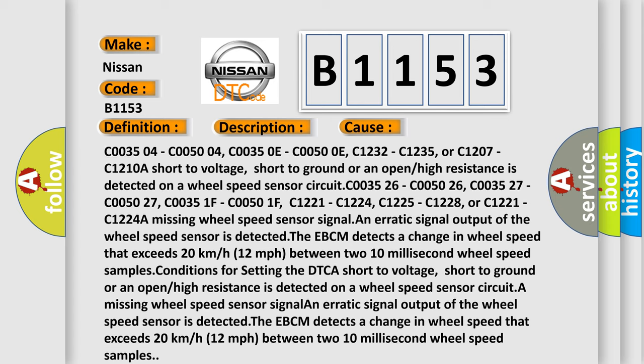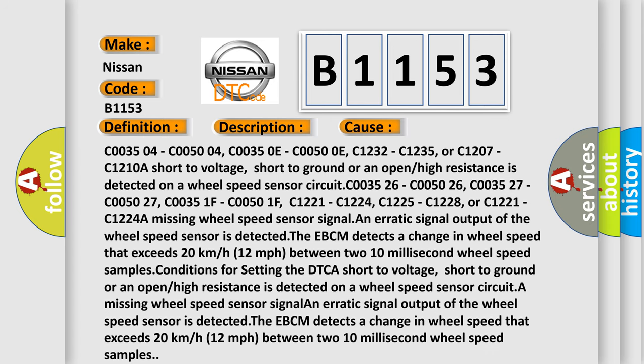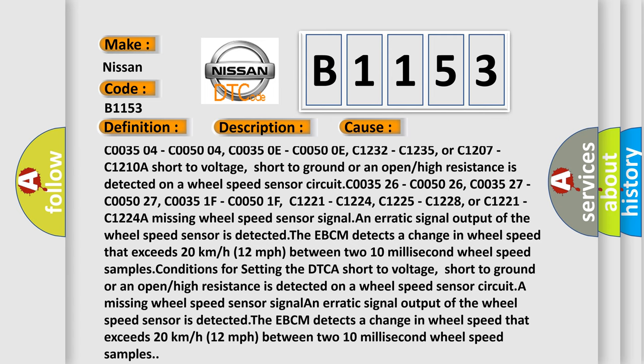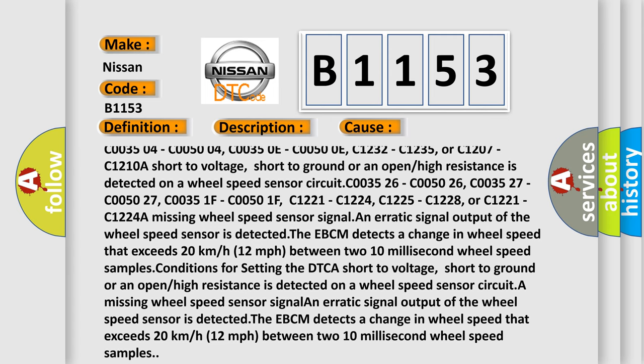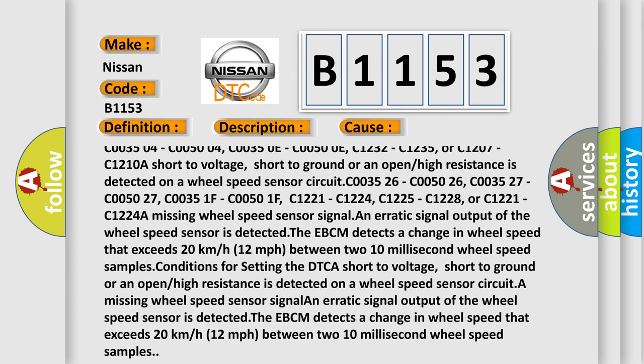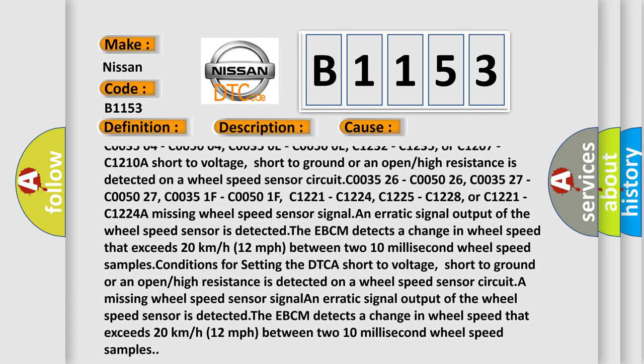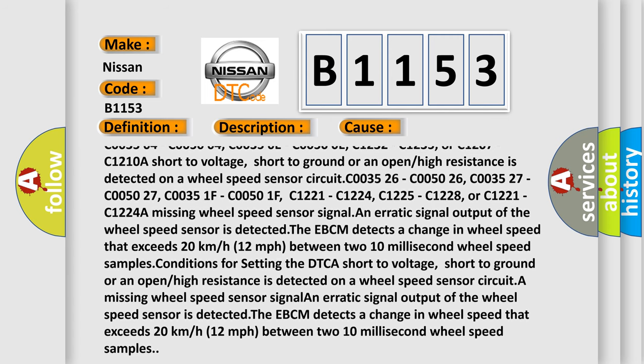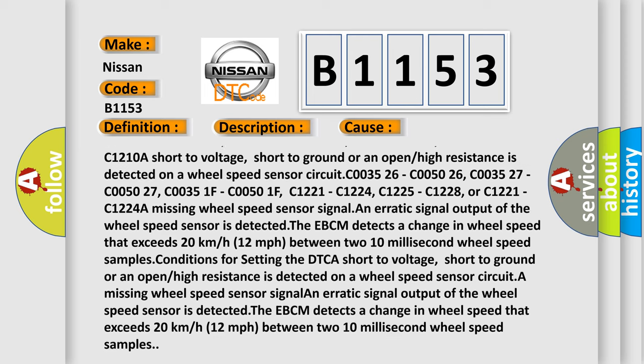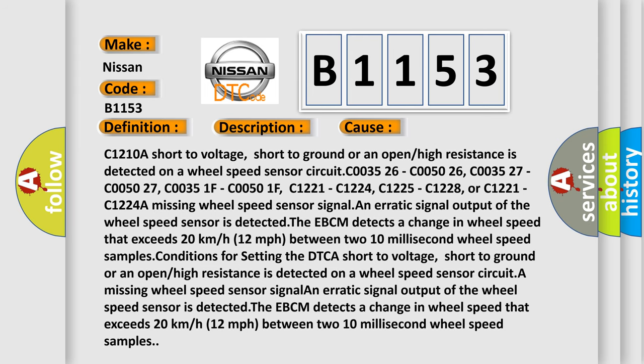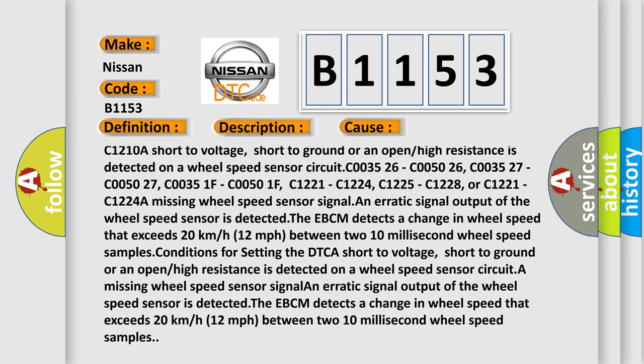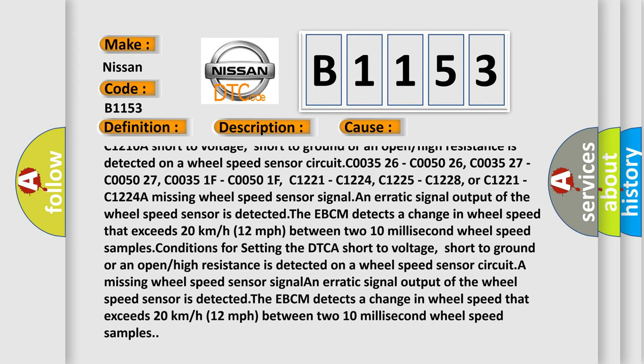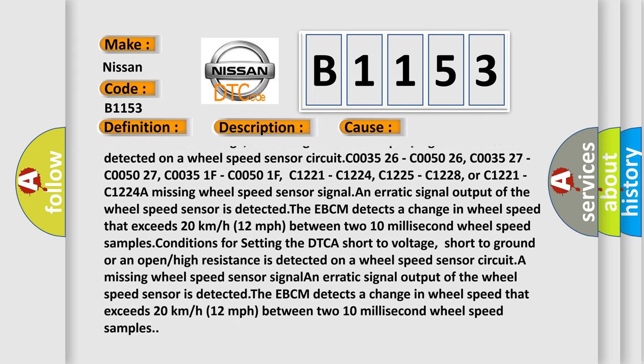C003504, C005004, C00350E, C00500E, C1232, C1235, or C1207, C1210A. Short to voltage, short to ground or an open or high resistance is detected on a wheel speed sensor circuit.